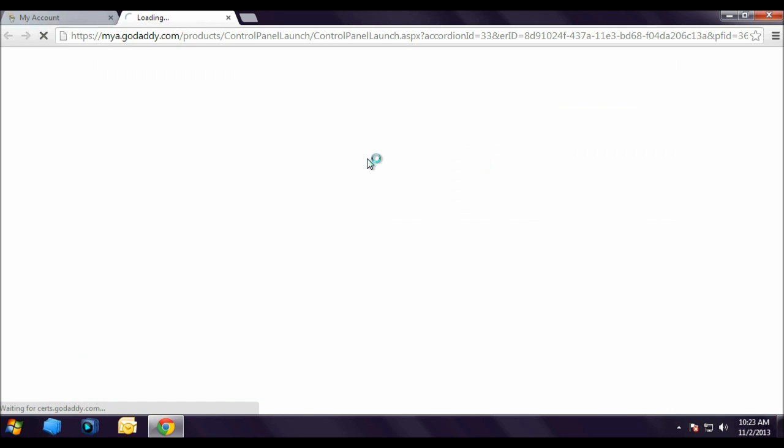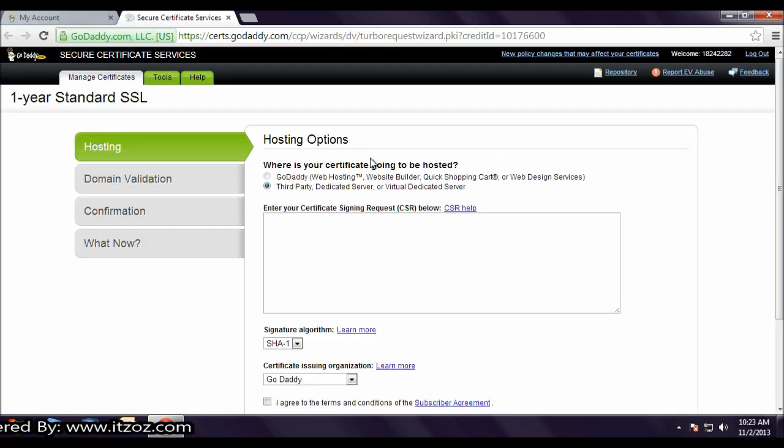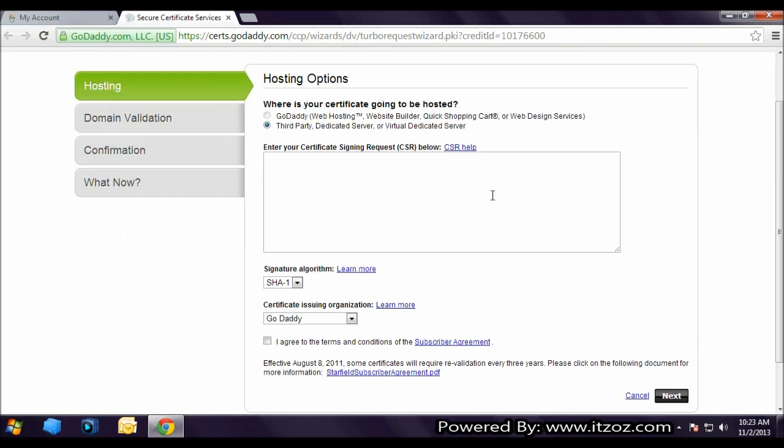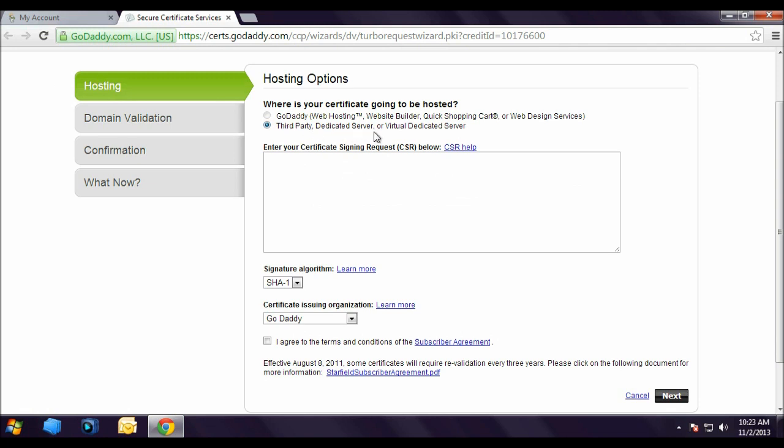Now this will take us to Manage Certificate window. Here it says where is your certificate going to be hosted with godaddy hosting or third party dedicated server or virtual dedicated server. Now we have our own server so we are going to select the second option.